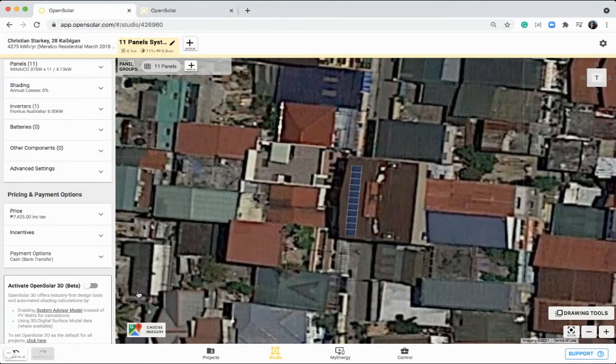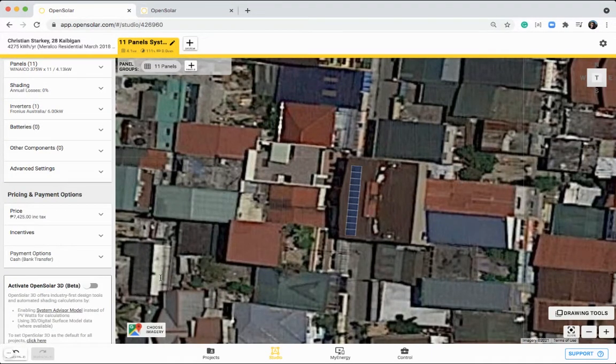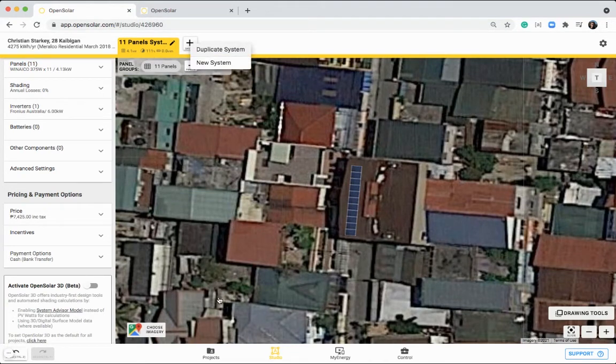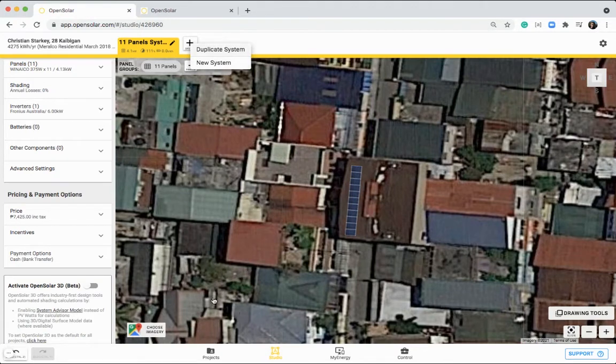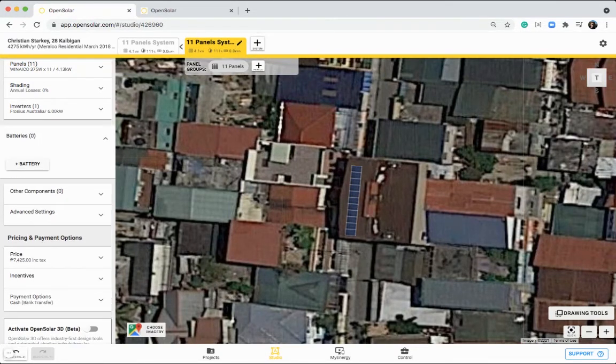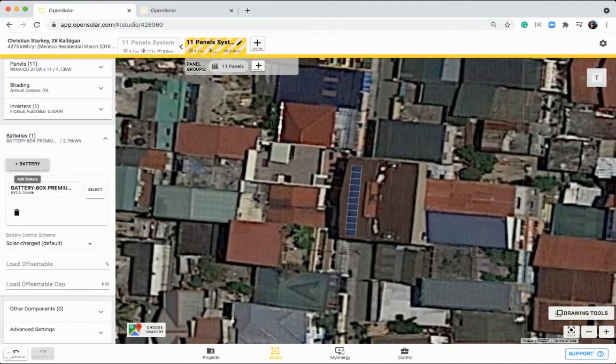If you want to add in a different system option for your customer, you can do that at the top, by clicking on this tab, and then clicking on plus system, and duplicating it, or creating a new system from scratch. So in this case, let's duplicate it, and now we can add in a battery option for our customer.